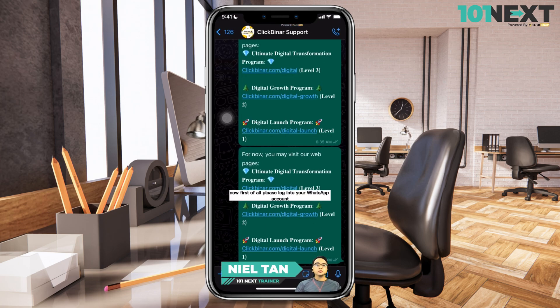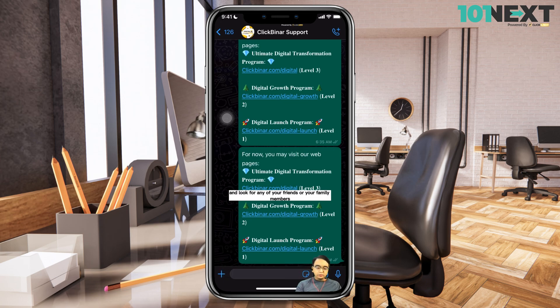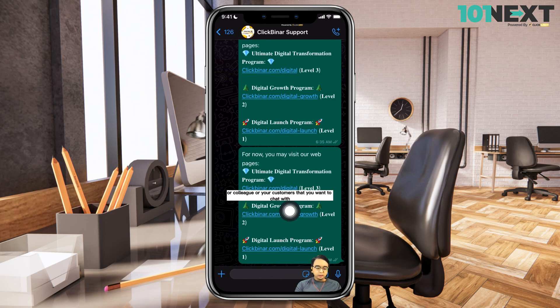Hi, this is Neil. Now first of all, please log into your WhatsApp account and look for any of your friends, family members, colleagues, or customers that you want to chat with.